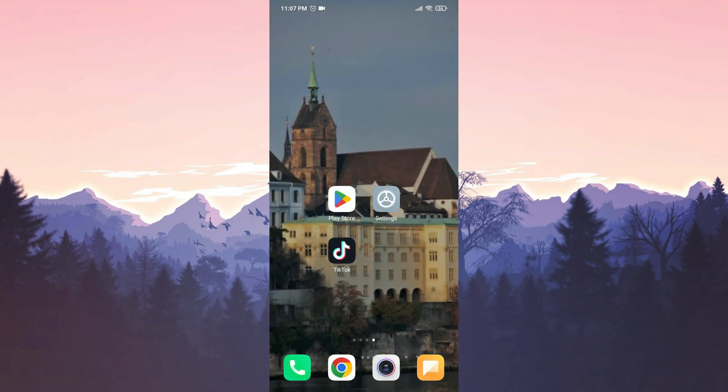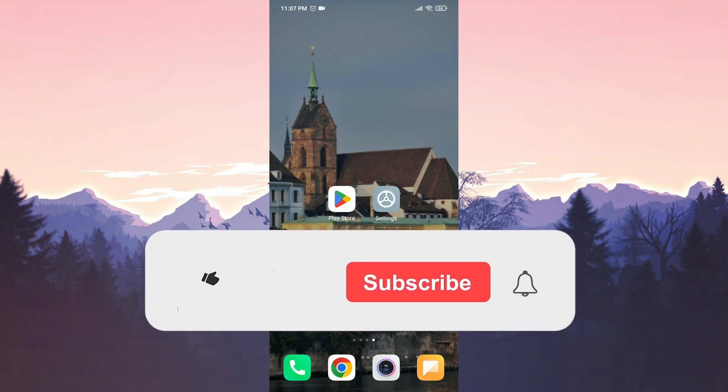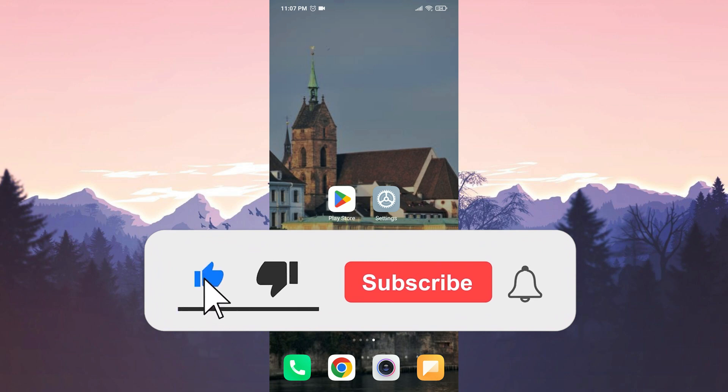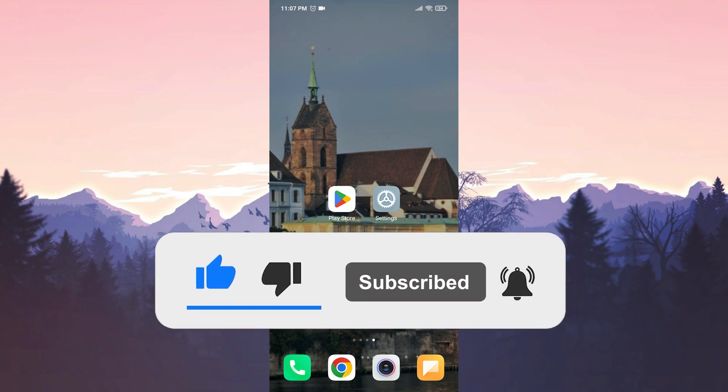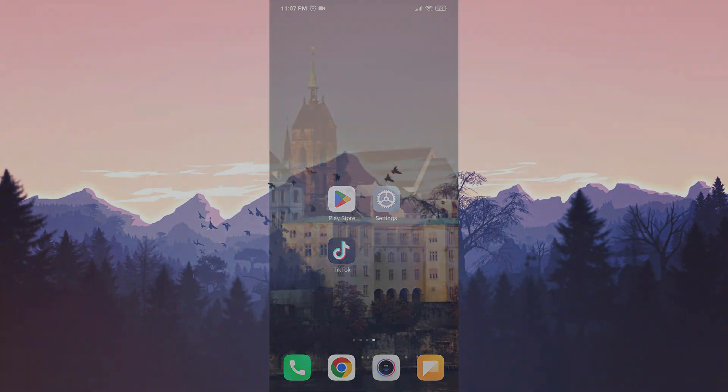We have come to the end of the video. I hope this video was useful for you. If the video helped you, don't forget to like the video. You can also subscribe to my channel to support me. Take care and see you in the next video.